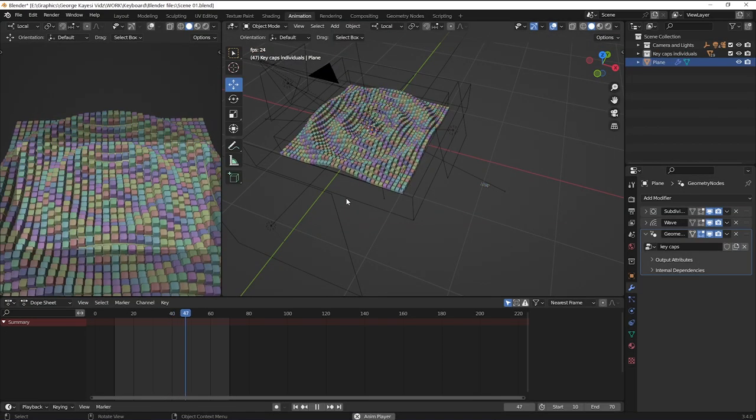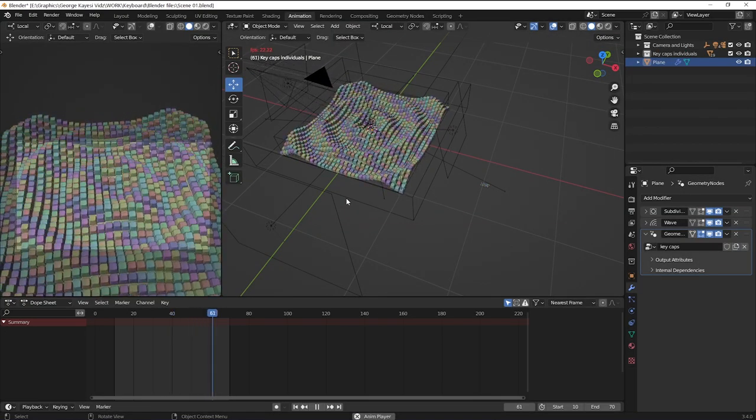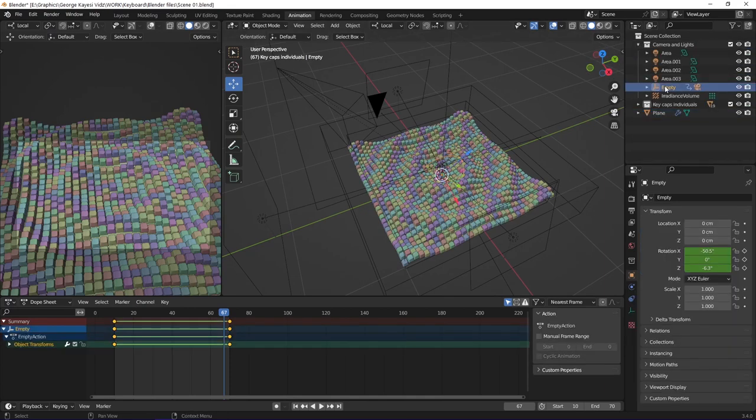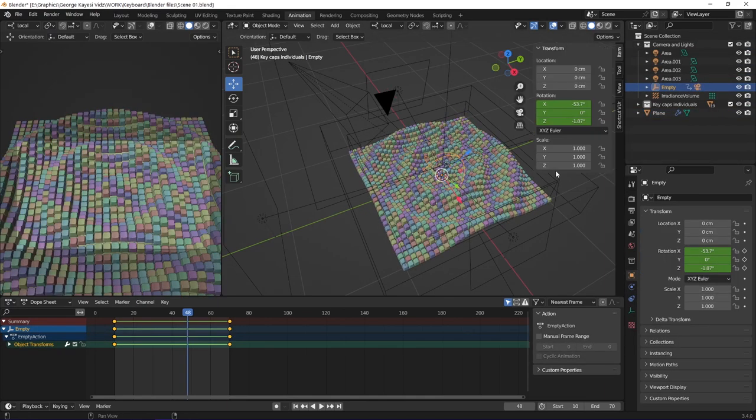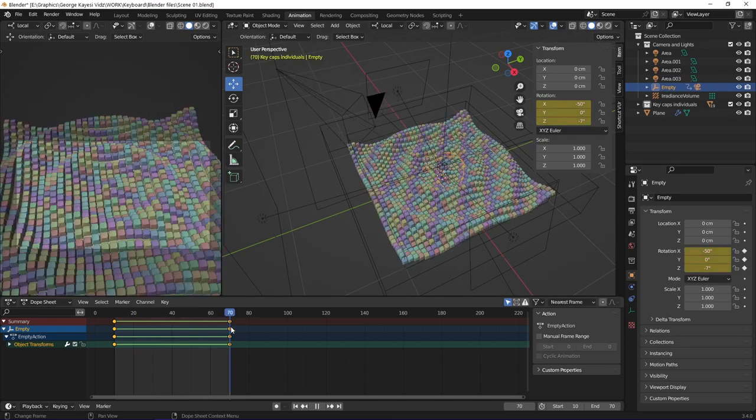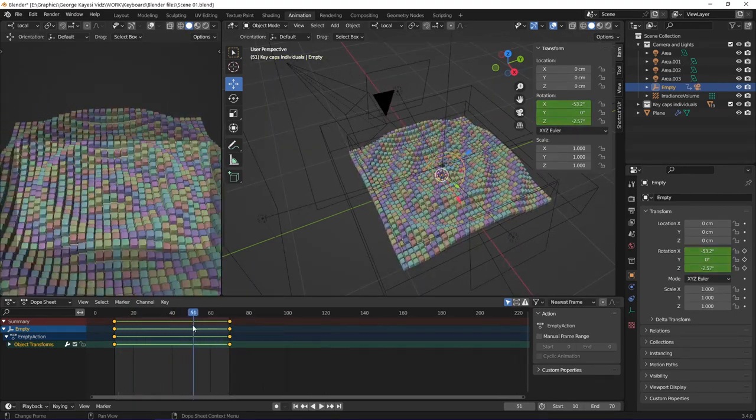In the animation, you can see the camera has some movement. The camera is a child of this empty sphere. The empty sphere has keyframes on rotation. As the empty sphere rotates, it moves the camera as well.